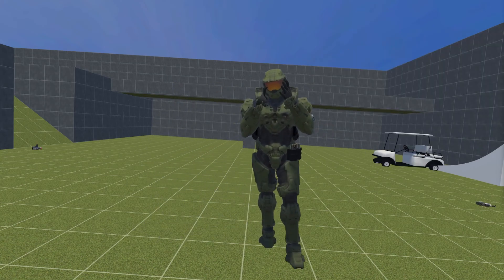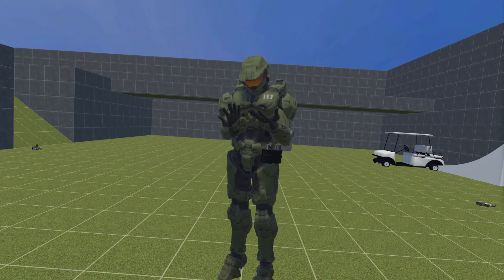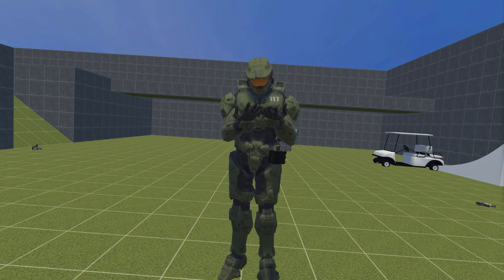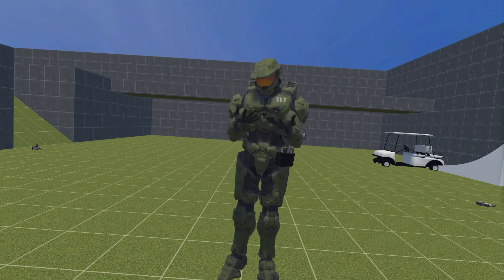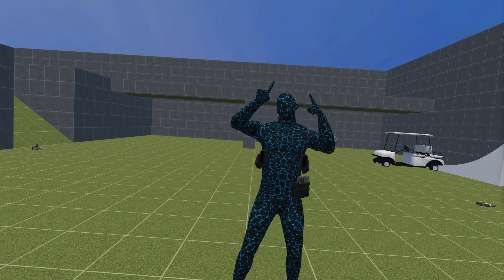This is another Master Chief avatar. This is a different model apparently, I'm not sure.